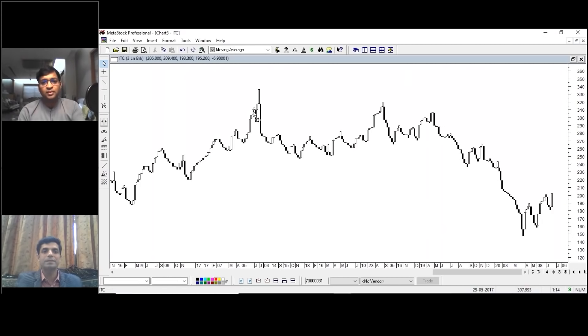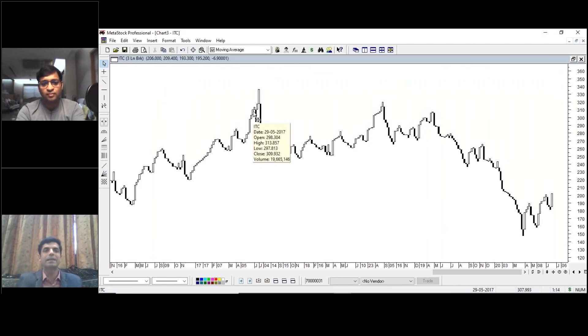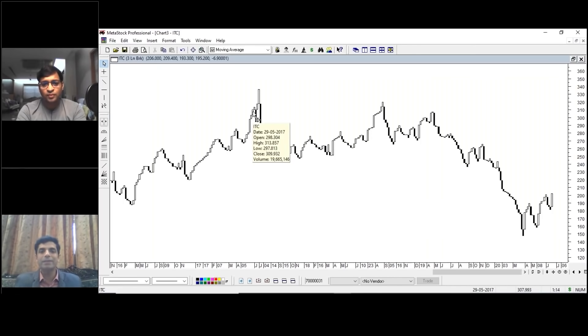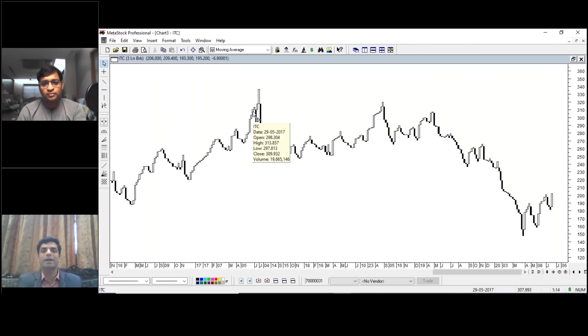I'll show you a live example. If you are able to see my screen, this is a chart of ITC. This is a three-line break chart. In a three-line break chart, the candle or bar is not made on a day-to-day basis.